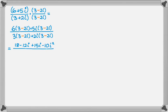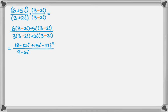And remember, i squared comes up a lot. i squared is negative 1, so we're going to end up replacing that. Now let's expand the denominator. So 3 times the quantity 3 minus 2i gives us 9 minus 6i. And then 2i times the quantity 3 minus 2i gives us plus 6i and minus 4i squared.